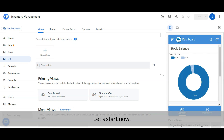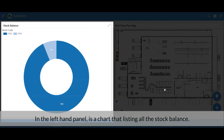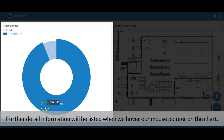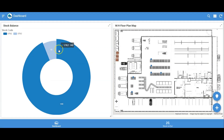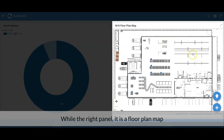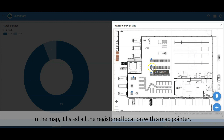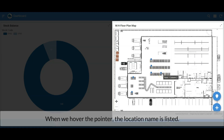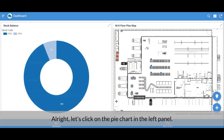Let's start now. This is the dashboard of the app. In the left panel there is a chart that lists all the stock balances — further detail info is shown when we hover the mouse pointer on the chart. The right panel is a floor plan map that lists all the registered locations with map pointers. When we hover over a pointer, the location name is shown. Let's click on the pie chart.